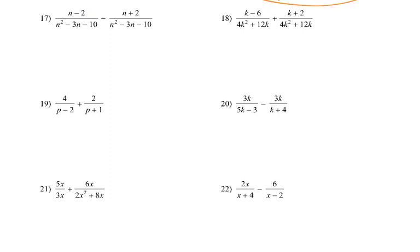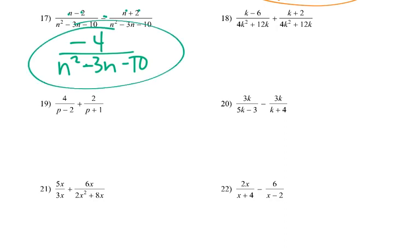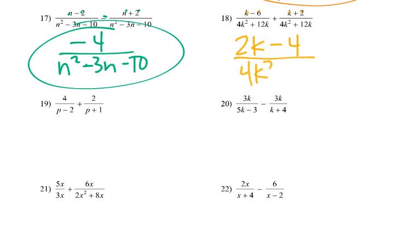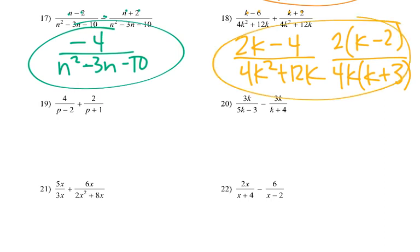For number 17: n minus n would be 0, negative 2 minus 2 would be negative 4, over n squared minus 3n minus 10. That's all we have to do. For number 18: k plus k would be 2k, negative 6 plus 2 is negative 4, over 4k squared plus 12k. We could try to simplify and get k minus 2 over 4k times k plus 3, but that wouldn't quite work. Either form is acceptable.